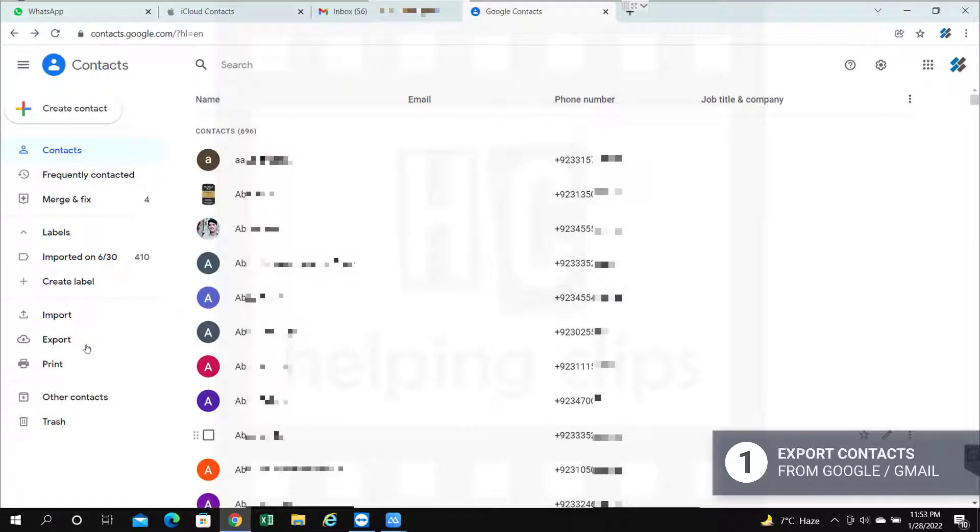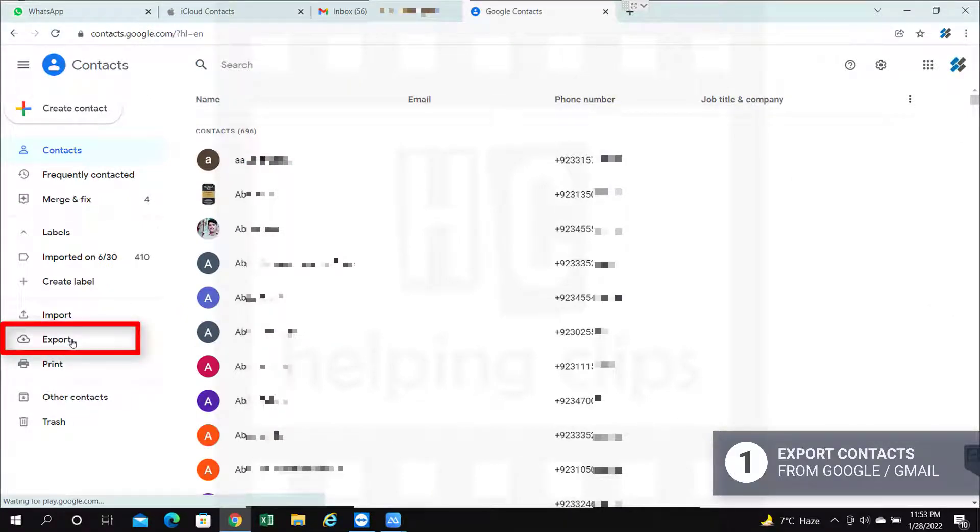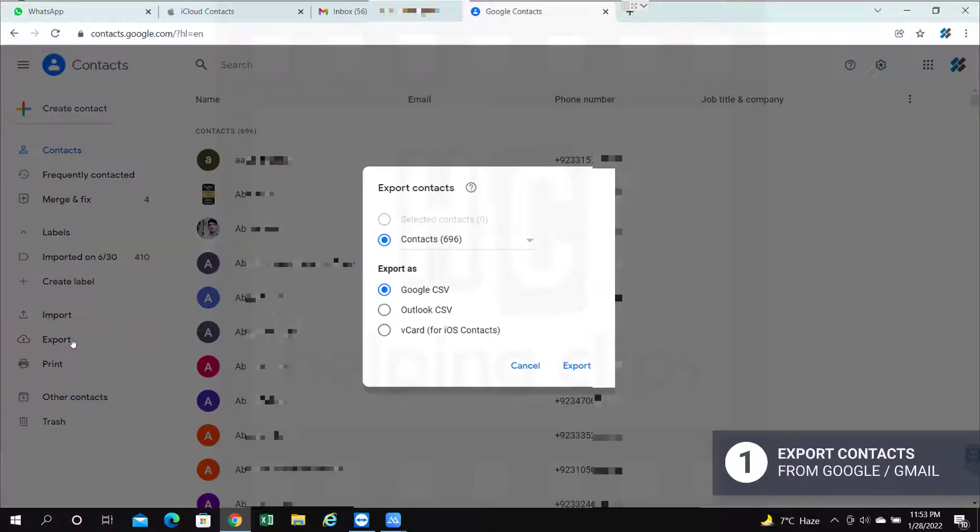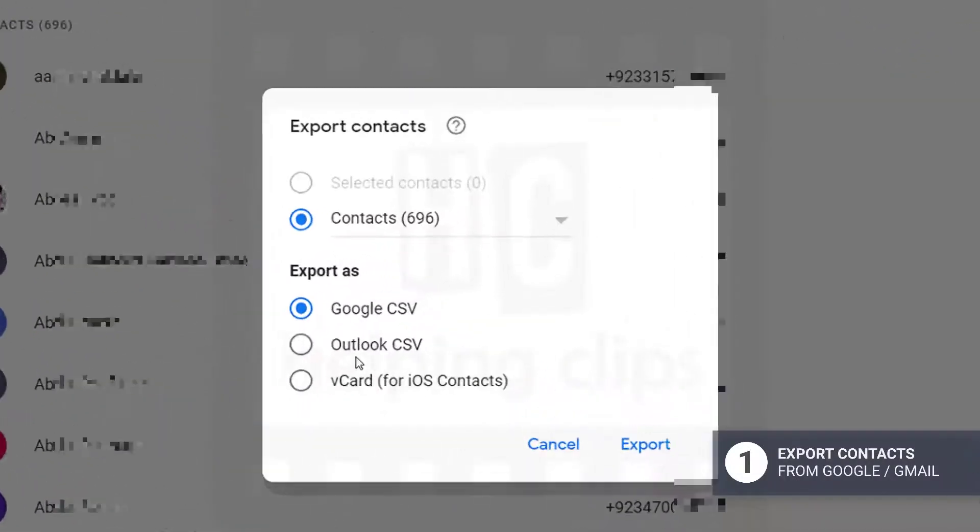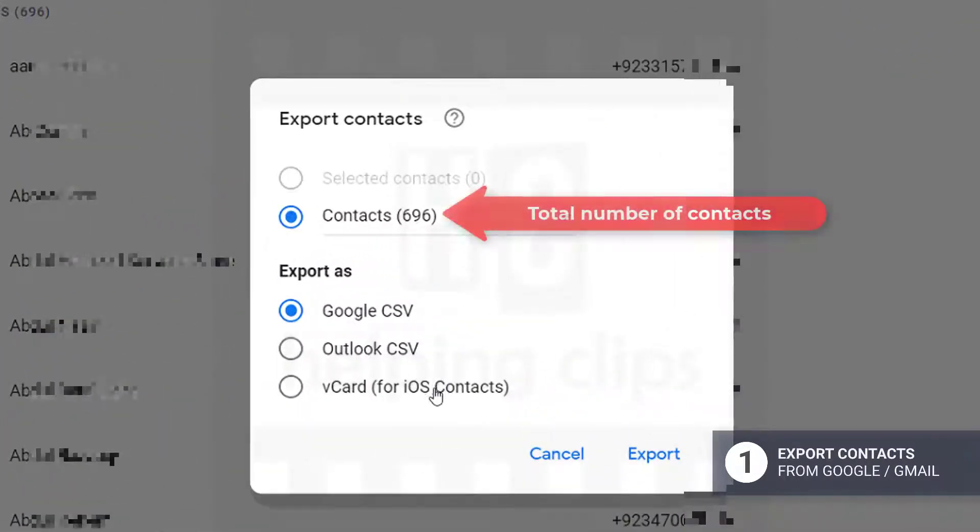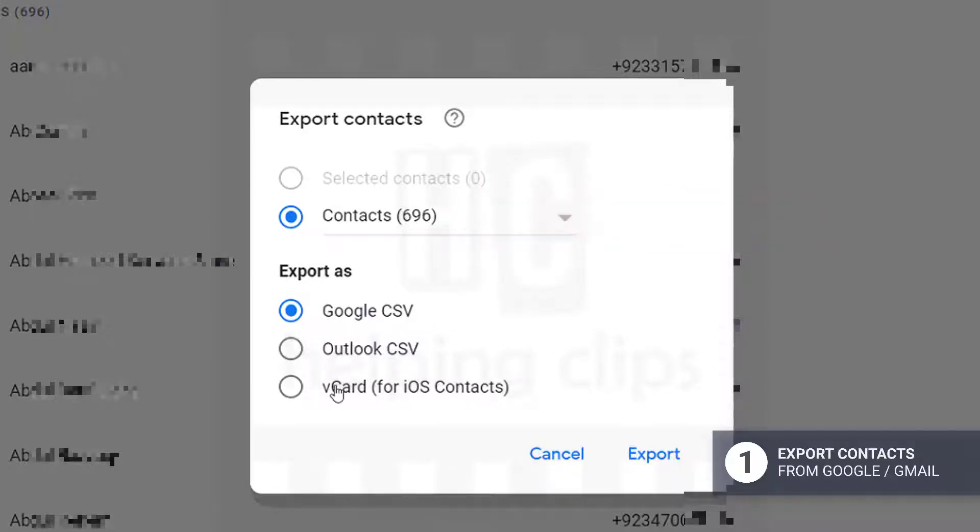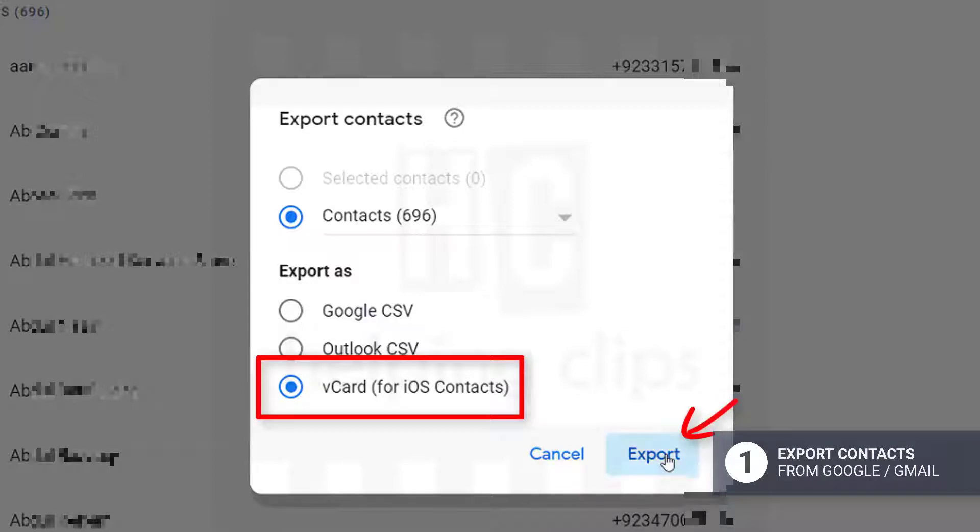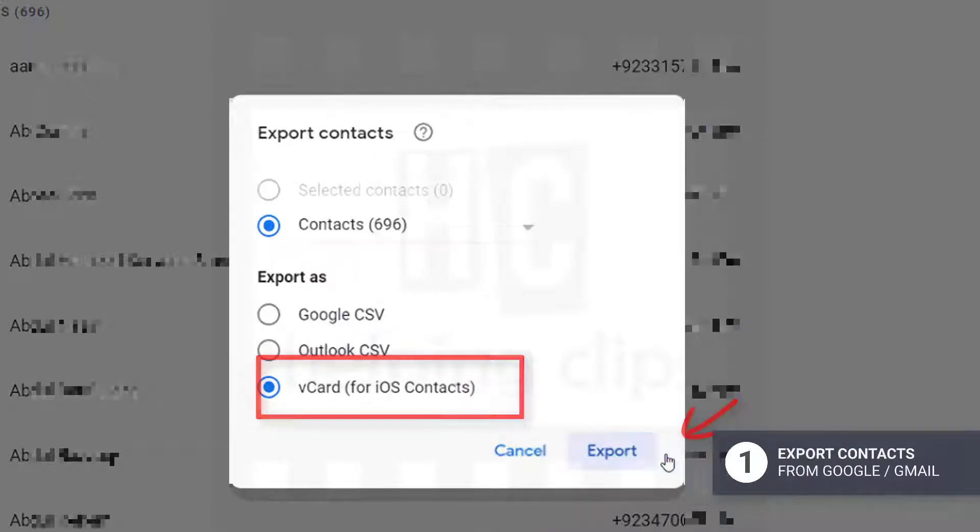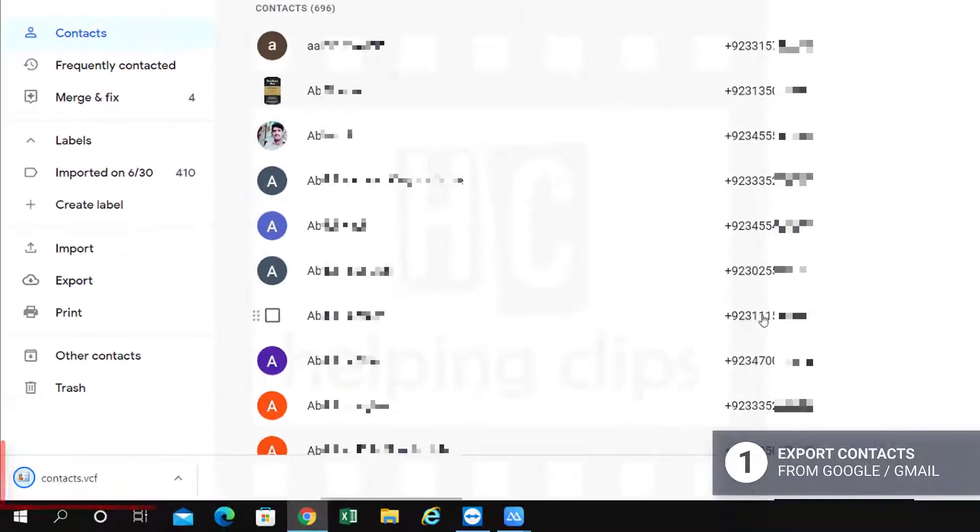Here we need to export the contacts. As you can see on the left side, you can see the export option. Click that option and this will show you a couple of options to export the contacts as Google CSV, Outlook CSV, and vCard for iOS. We need to select the vCard option and click the export button.